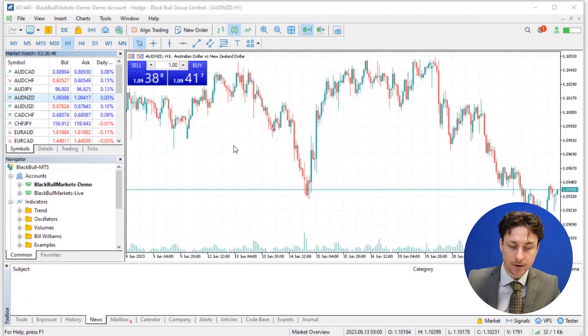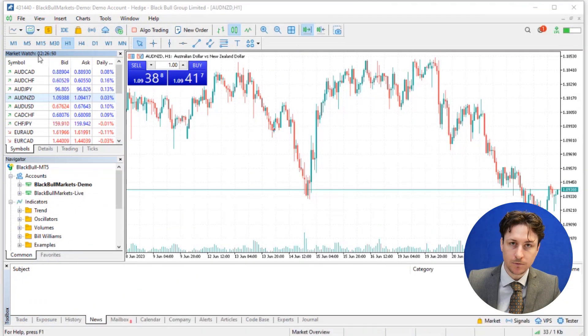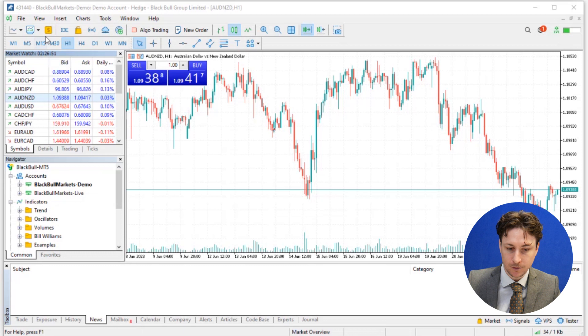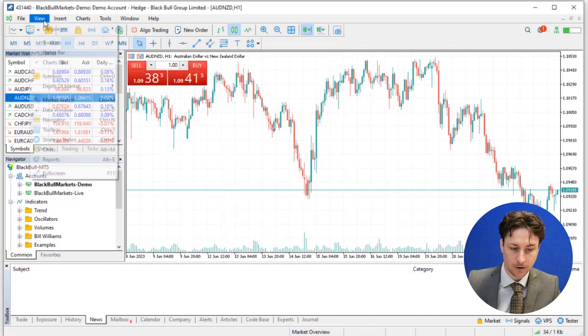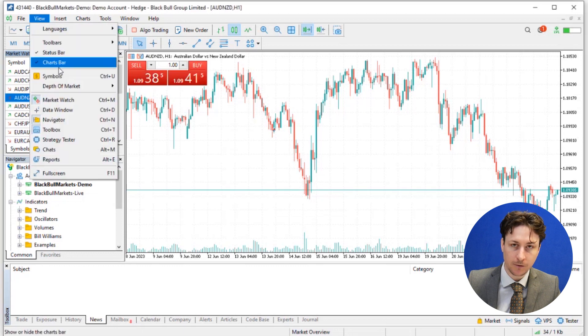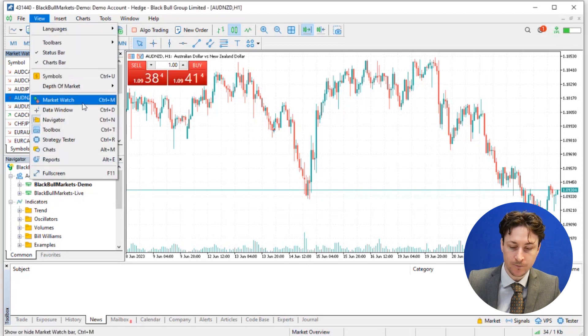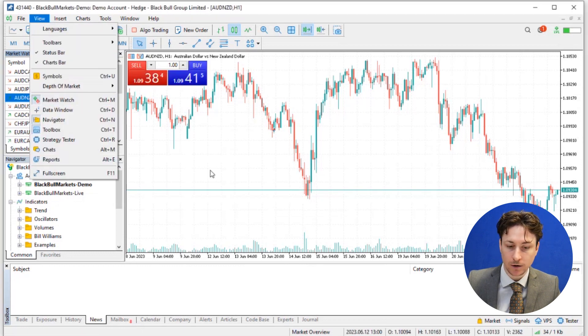The first thing we want to do is locate the Market Watch panel. If it's not visible on your platform, you can click on the top menu view and then select Market Watch.